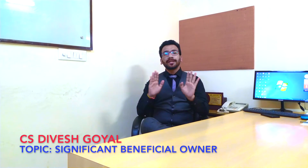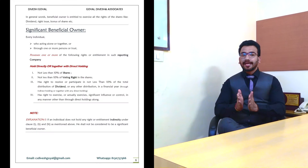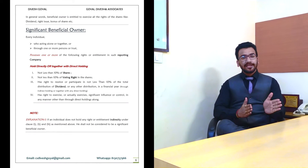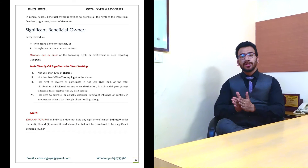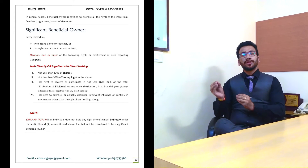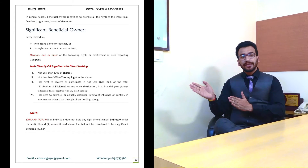Now, what are the checks for the Significant Beneficial Owner? How can we determine whether a person is an SBO or not? First check: an SBO can be an individual only — no one other than an individual can be an SBO. Second check: that individual, whether directly or indirectly, should hold at least 10% shareholding or voting rights in the company.